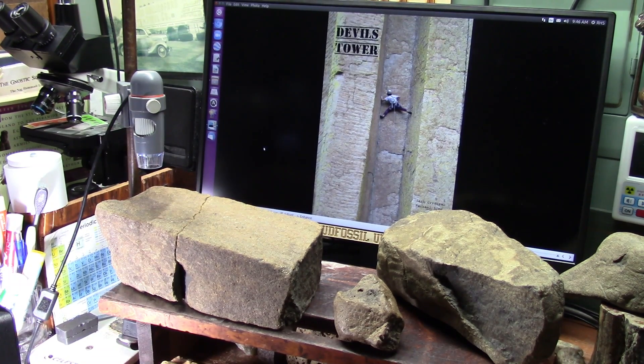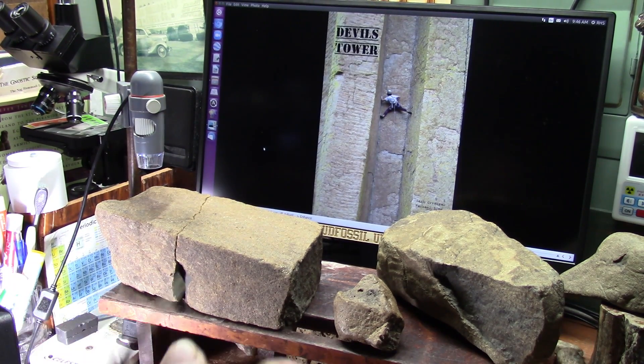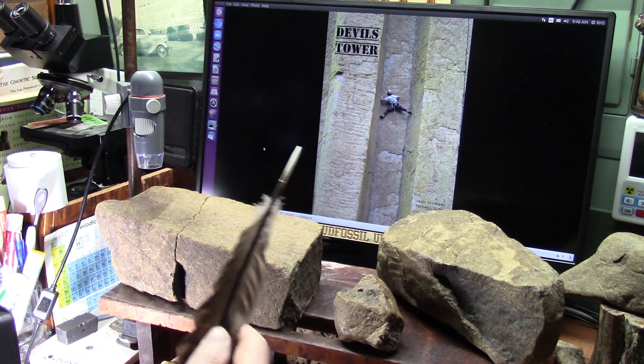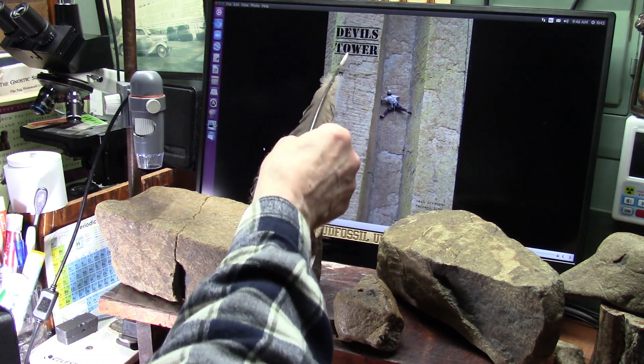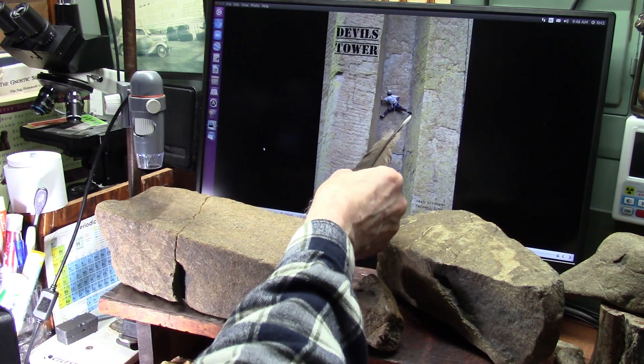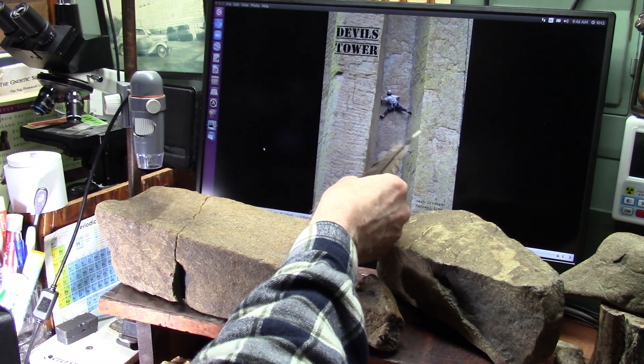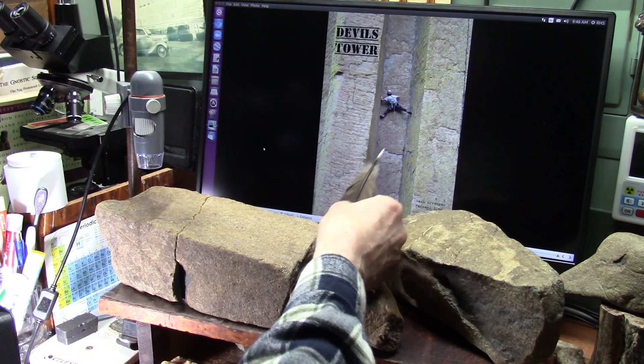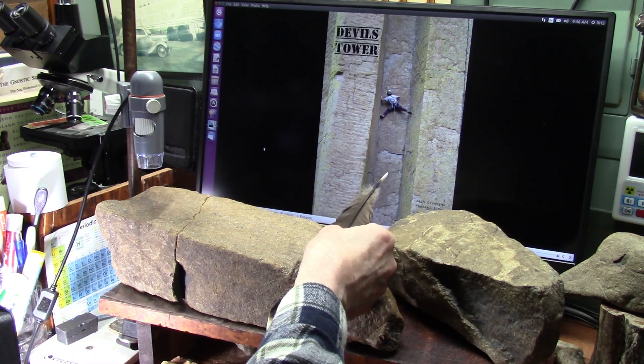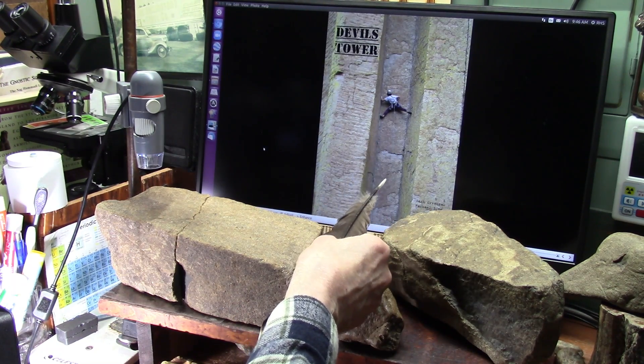Okay, my friends, now we are going to go deep into the belly of the beast today. This is Devil's Tower. This guy is climbing up between these two tendon fibrils.